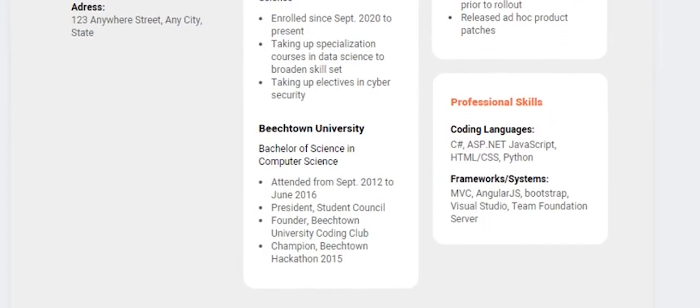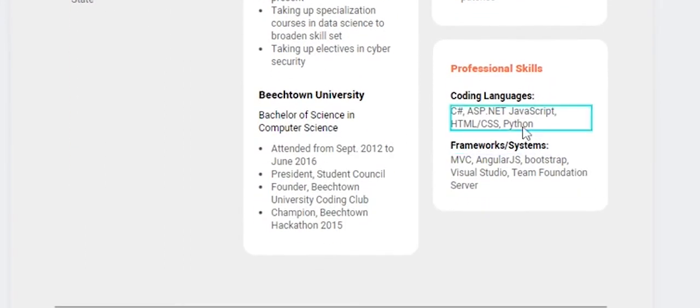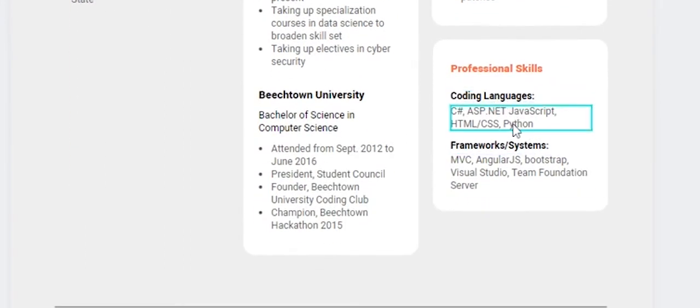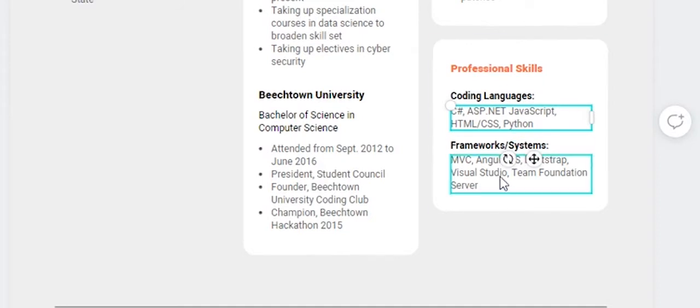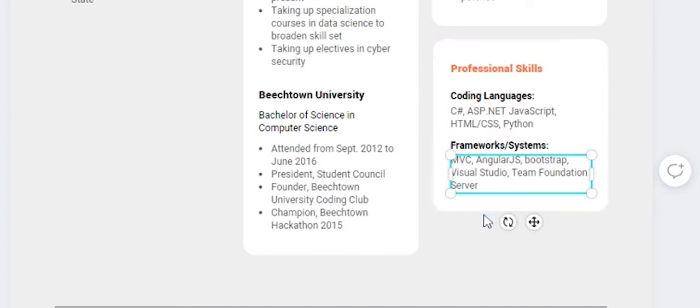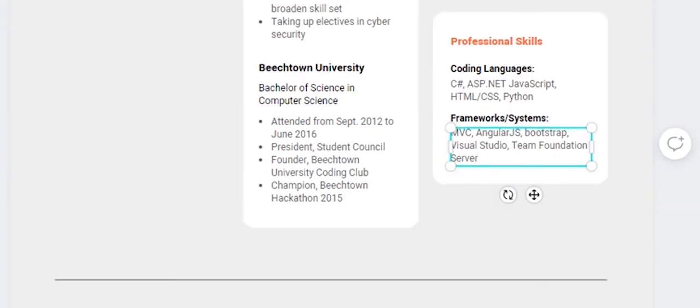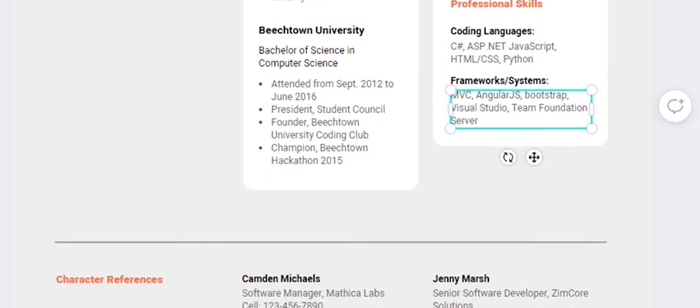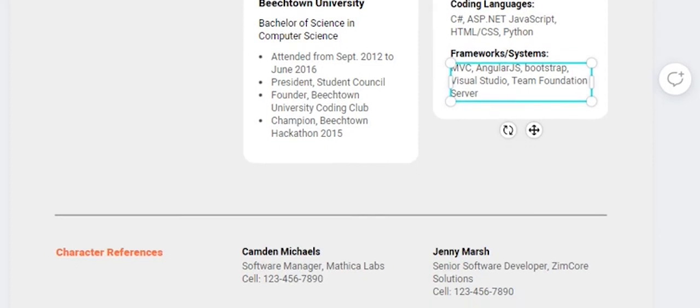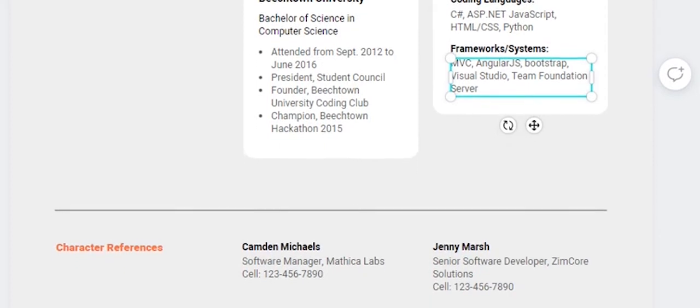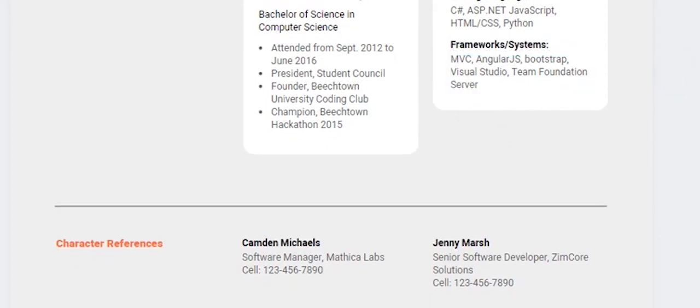Next is professional skills. You can list your coding languages, frameworks, or systems. You can customize this section according to your profile and requirements.